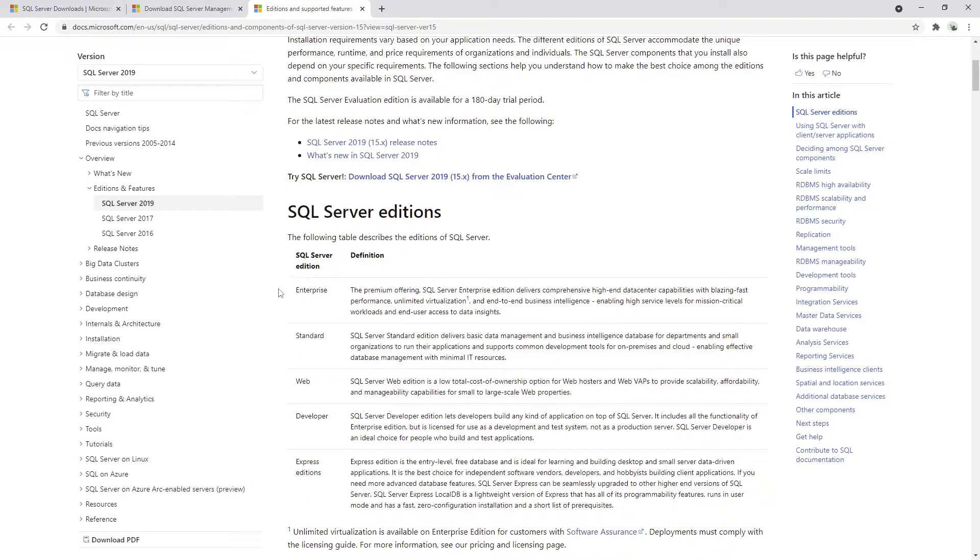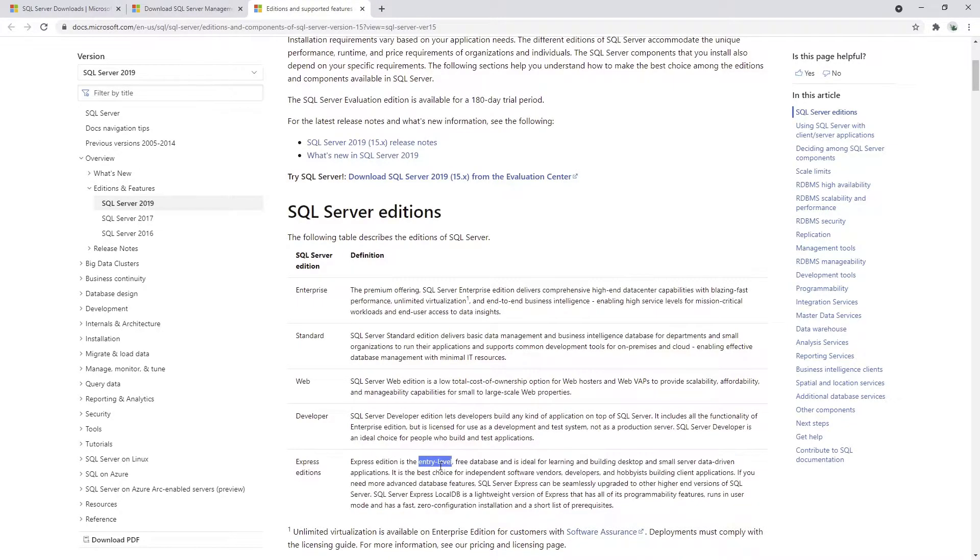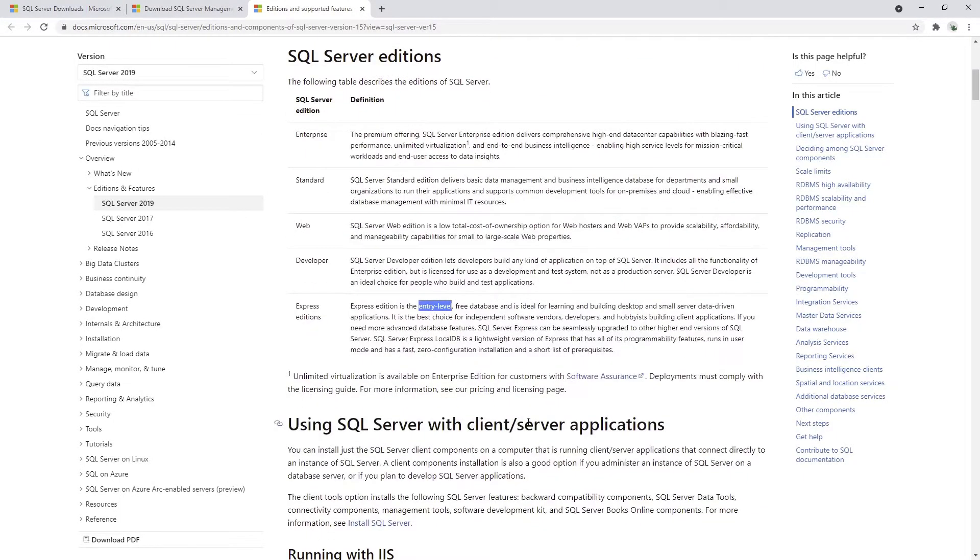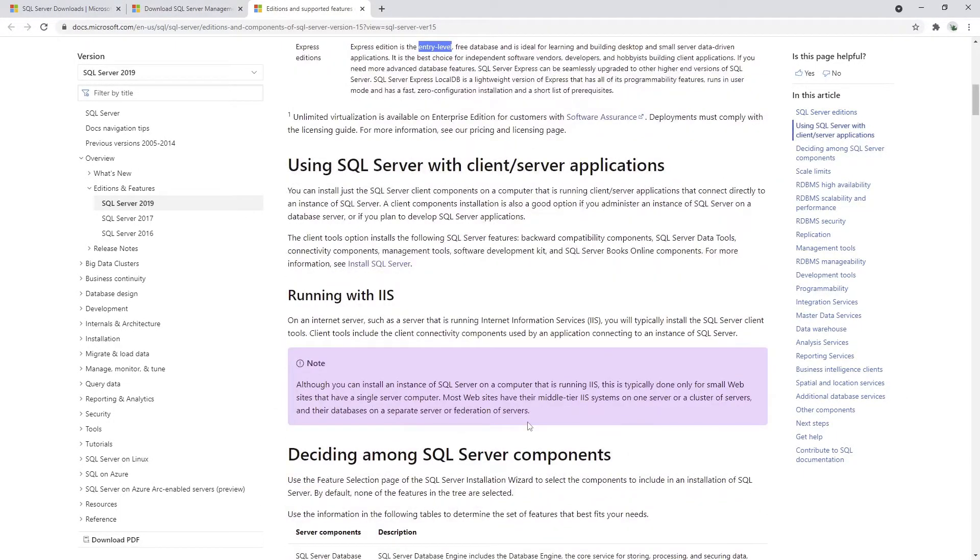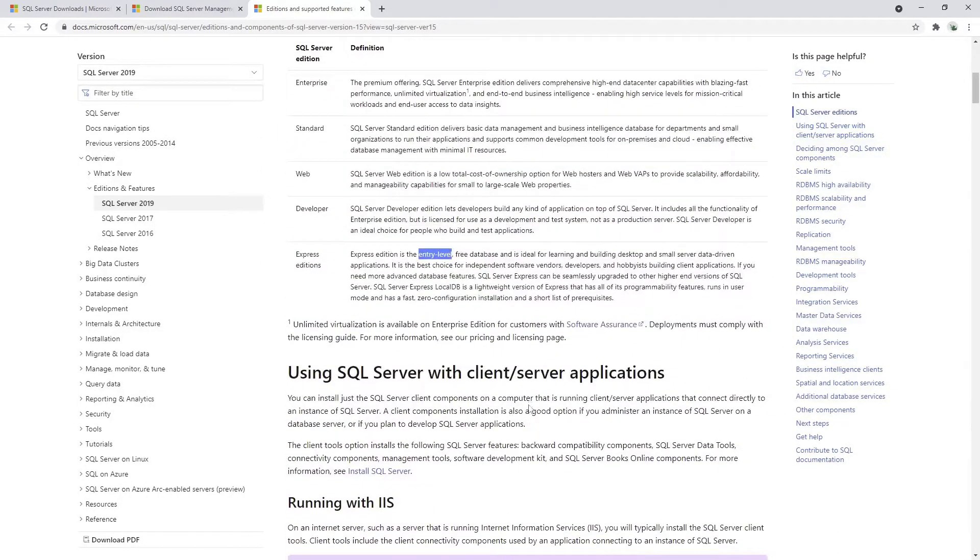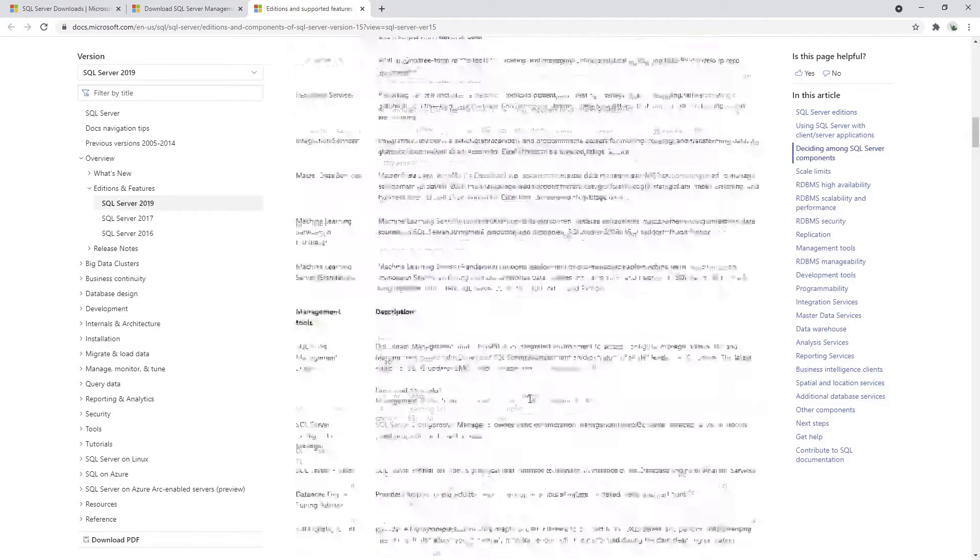For instance, if you see here, we have Enterprise, Standard, Web, Developer, and Express Edition. Express edition is actually the last one, an entry level as said here, and it's missing some of the features. However, I believe that the Express version is completely fine to get the basic understanding of SQL functionalities.